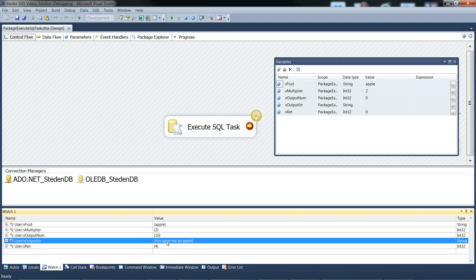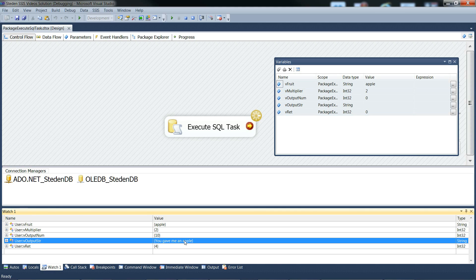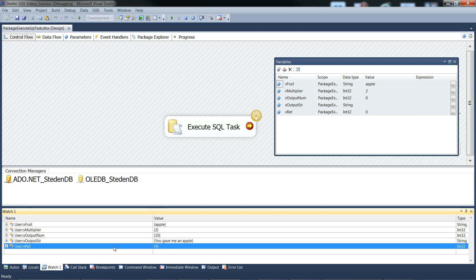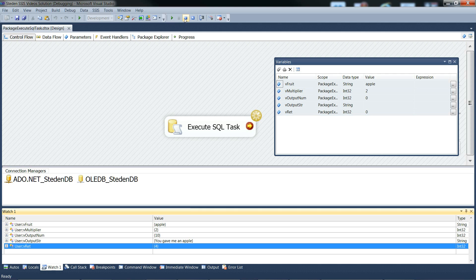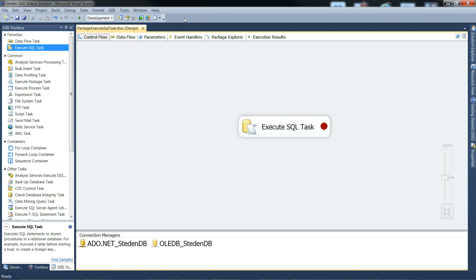And there's the output parameter, which was the you gave me an, which was the fixed text with apple concatenated on the end in the input parameter. So that looks good. And there's the return value, which was just twice the input number. So that's good too. That looks like it's worked fine. I'll just stop this running. That worked.